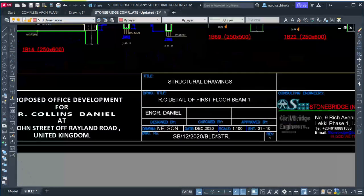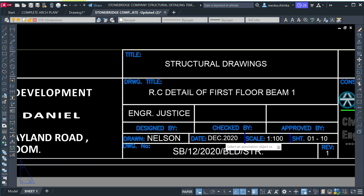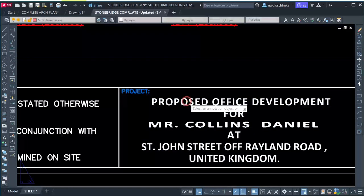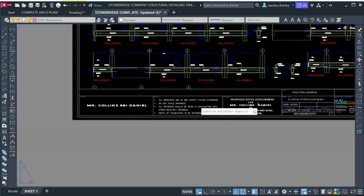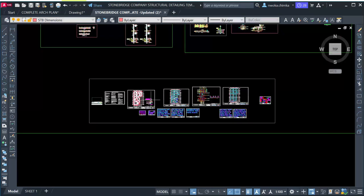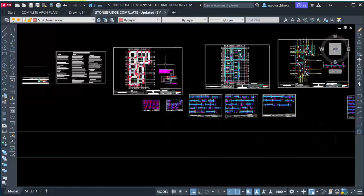You can change this place and put in your name — my name is Justice, so I'll type 'Justice' here. You can change the date — today's date is December 2022. You can change the project title, the project name, and the client's name — put anything there. This template also shows you how to arrange your structural drawing because most people don't know how to present their drawings properly. The template guides you: the first thing you have is your cover page, followed by your general notes, and so on.